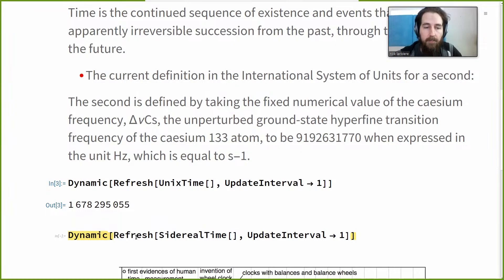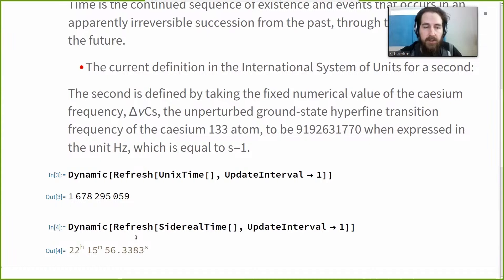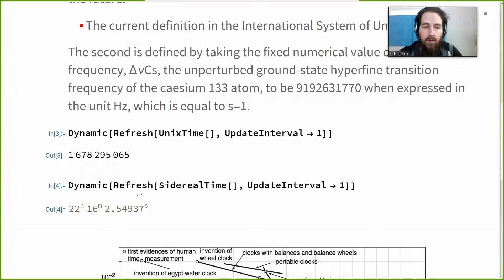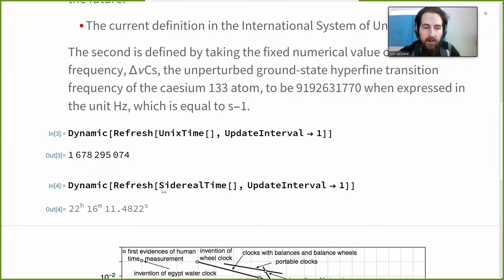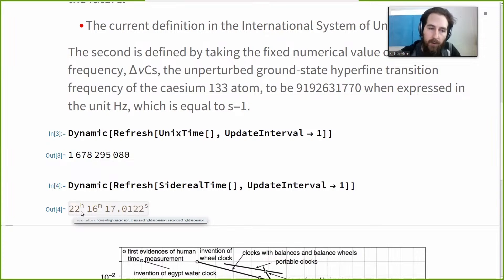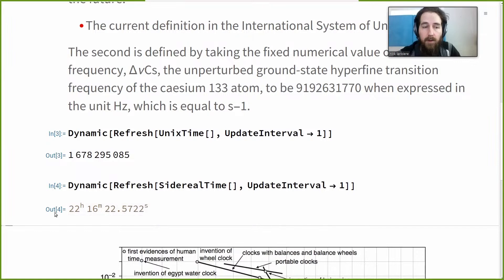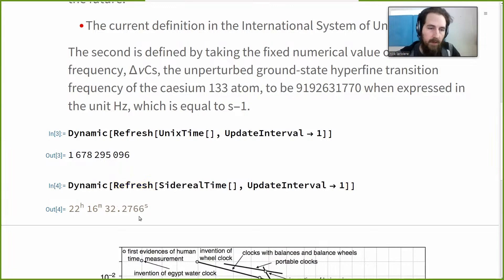We also have a related notion of time called sidereal time, which is the way we measure time in terms of an angle relative to a distant point in space. The Wolfram Language has a function called SiderealTime that returns an angle of right ascension. We are currently 22 hours, 16 minutes, and 18–19 seconds into sidereal time. When we hit true noon, that will roll over. Sidereal time is also based on your specific location.